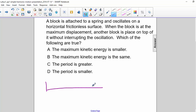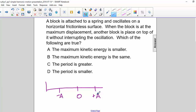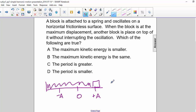Let's draw a quick diagram. We'll have our negative amplitude here, equilibrium here, and positive amplitude here. So the spring and the mass is at the positive amplitude.